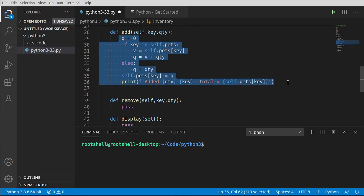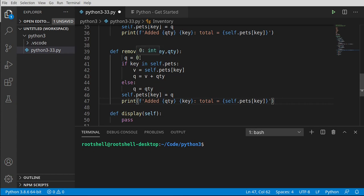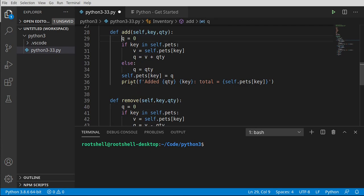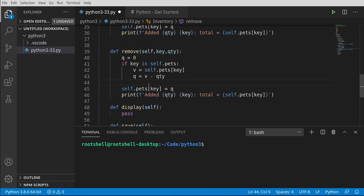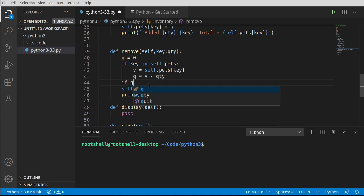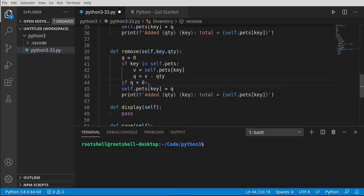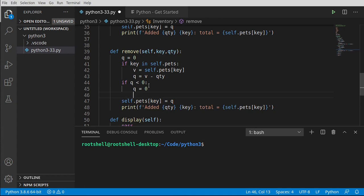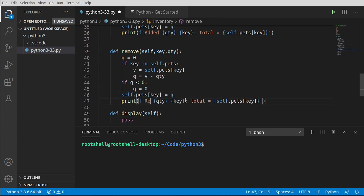For remove, we take the same structure: start at zero, check if the key exists, get the current value, but the quantity uses subtraction instead of addition. Then we test to make sure we didn't subtract too much — if q is less than zero, we set q to zero, because you don't want a negative balance in your inventory. Then we update self.pets with the corrected value and print out removed quantity, key, and the new total.